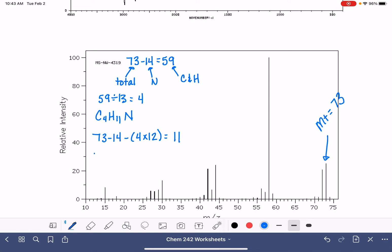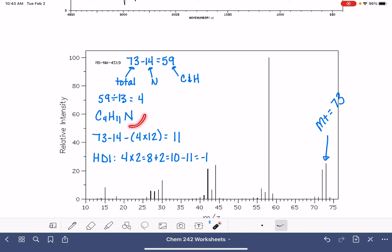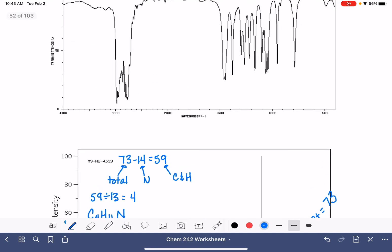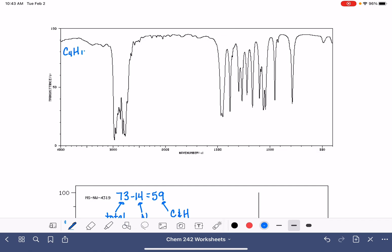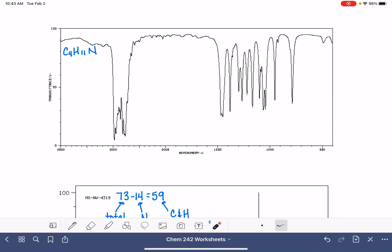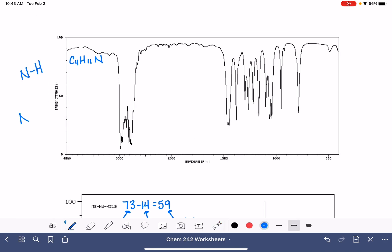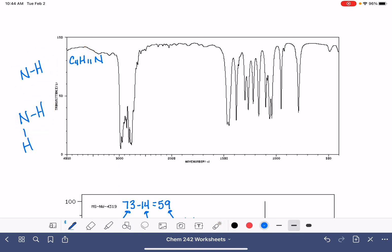Let's check if C4H11N is reasonable with the HDI. HDI: 4 times 2 is 8, plus 2 is 10, minus 11 hydrogens gives negative 1 — but don't panic, because with nitrogen we add 1, giving us an HDI of 0. That's perfect. Now back to the IR: the only relevant feature to look for is an NH peak. Since we don't have any peaks in that region, the nitrogen does not have any hydrogen atoms on it at all — it's a tertiary amine.